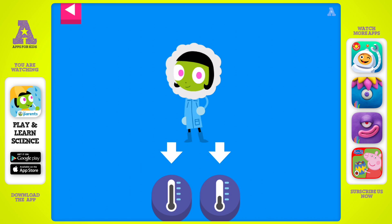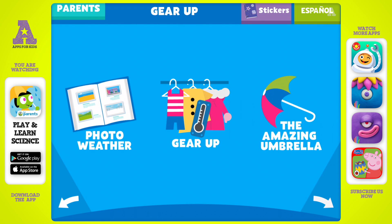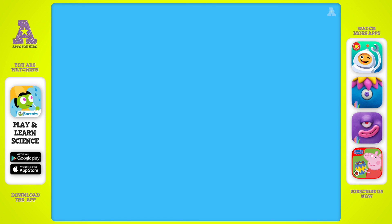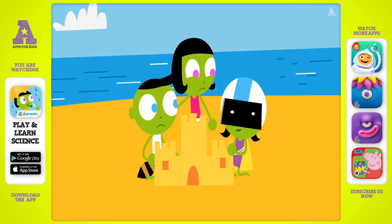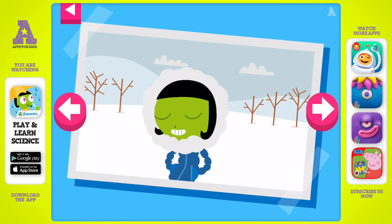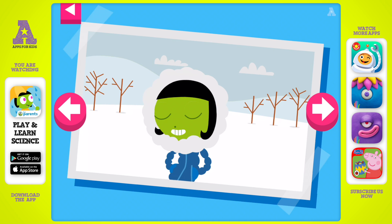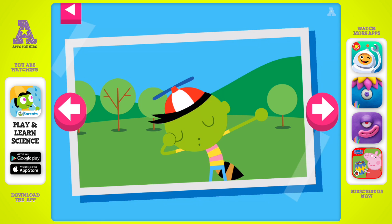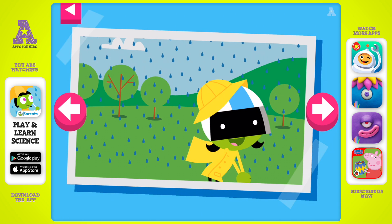Dot is dressed for cold weather. Pick a thermometer that shows it is cold. Del is dressed for the cold. Tap a thermometer that shows it is cold. It is cold and snowy. Tap on Dot to see what she wears to keep warm. It's a warm day. Tap on Del to see what he wears to stay cool. It's a rainy day. Tap on Dee to see what she wears to protect herself in the rain.